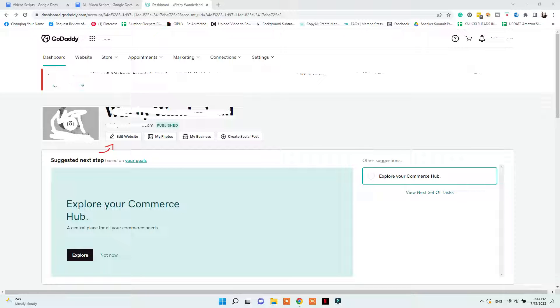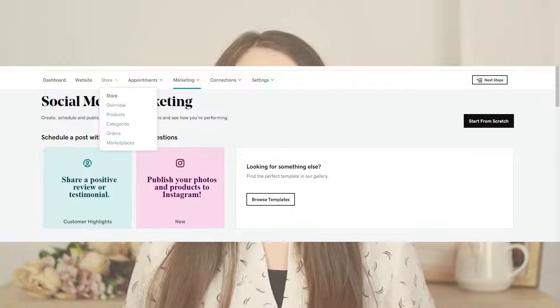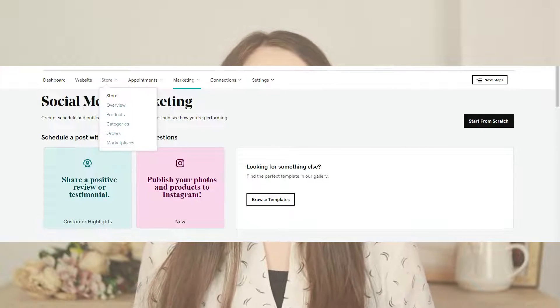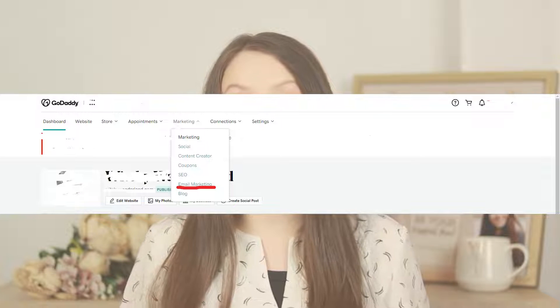Here, you can start creating your email campaigns that you want to send either weekly to your audience or schedule them at a later date. This will keep your audience engaged and receiving your emails weekly.